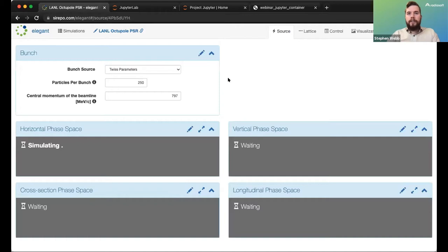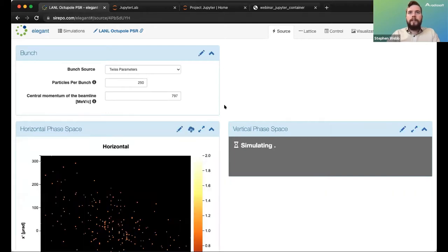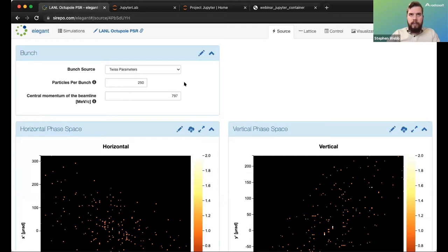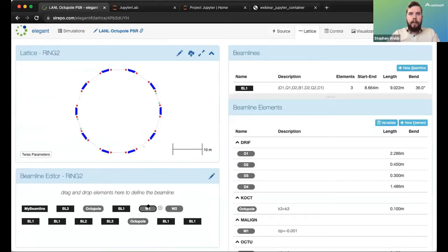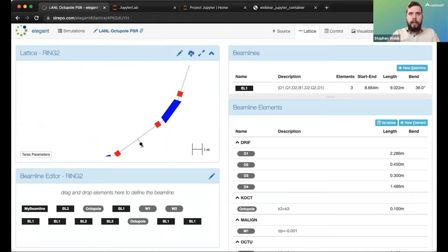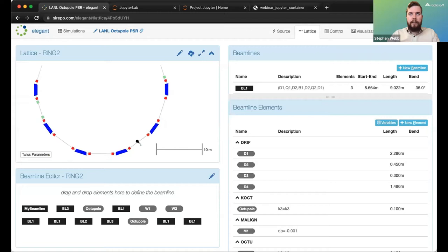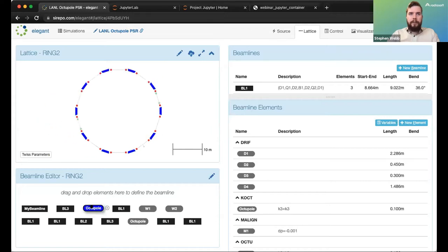Because this is a demo and I want to move quickly, I've reduced the number of particles per bunch from 10,000 to 250. On the lattice tab, I've added a watch point so I can dump the particle coordinates for the analysis we're going to do in Jupyter, and I've added two octupoles so something interesting will happen in what is otherwise a linear lattice.